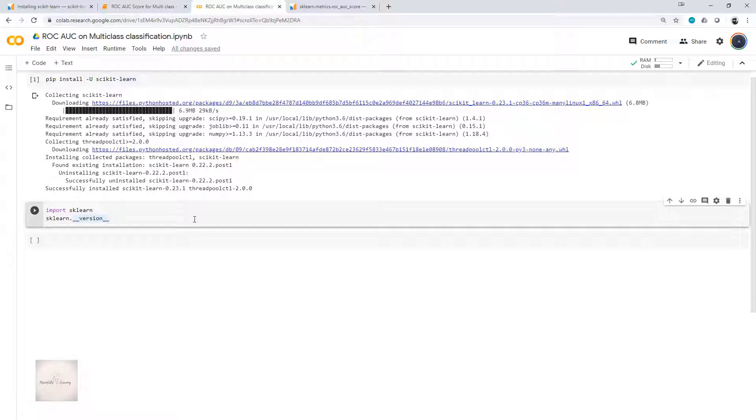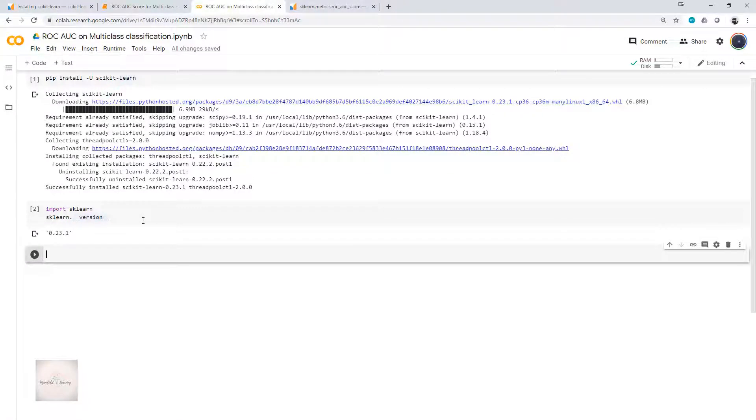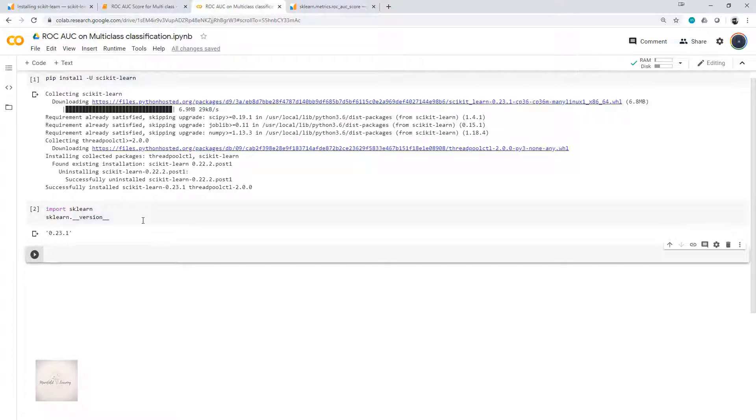Let's confirm the version. I've written import sklearn and then sklearn.__version__. The version available to me is 0.23.1. If you want to compute the multiclass classification ROC AUC score, then at least you should have the sklearn version of 0.22.